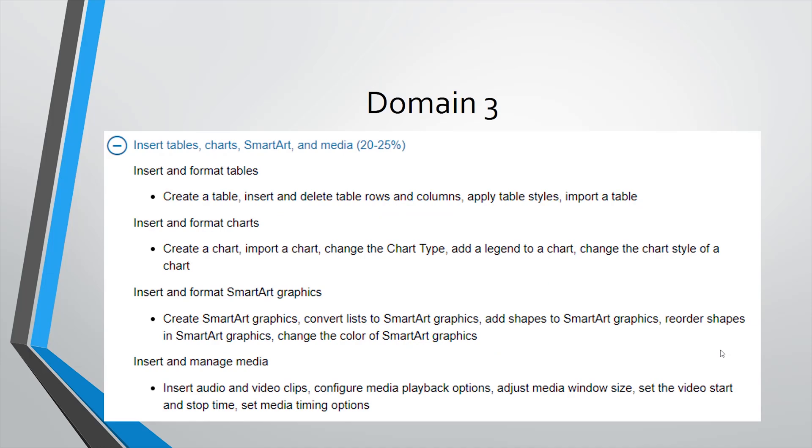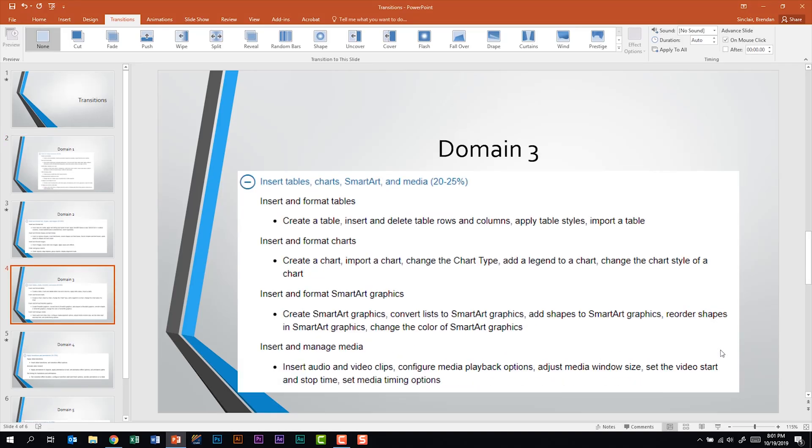When I hit enter again it just goes to the next slide. So if you're ever unsure just run the presentation see how it falls. If it doesn't fall where you want it select the none transition and then apply it to the other slide.